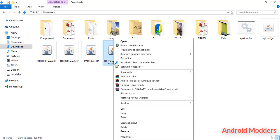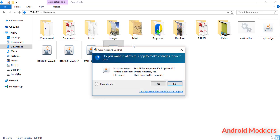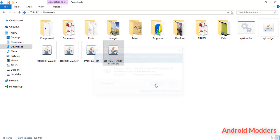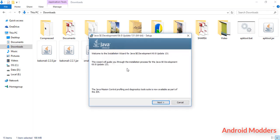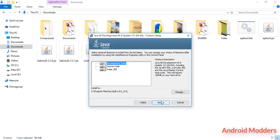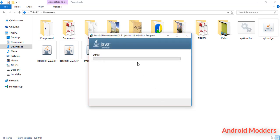Right click on Java Development Kit and click run as administrator. Click on yes. Wait for it until it shows a pop-up or installation menu.